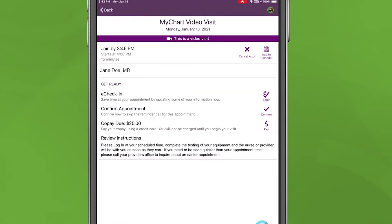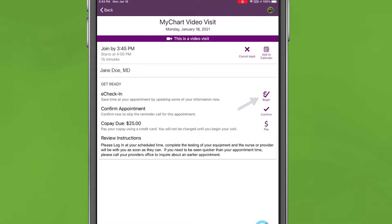As with any other appointment, you'll need to check in 15 minutes before seeing your doctor. Click the eCheck-in button within the listed appointment. Information about your video visit will show on the screen. Next to the eCheck-in details, click Begin.